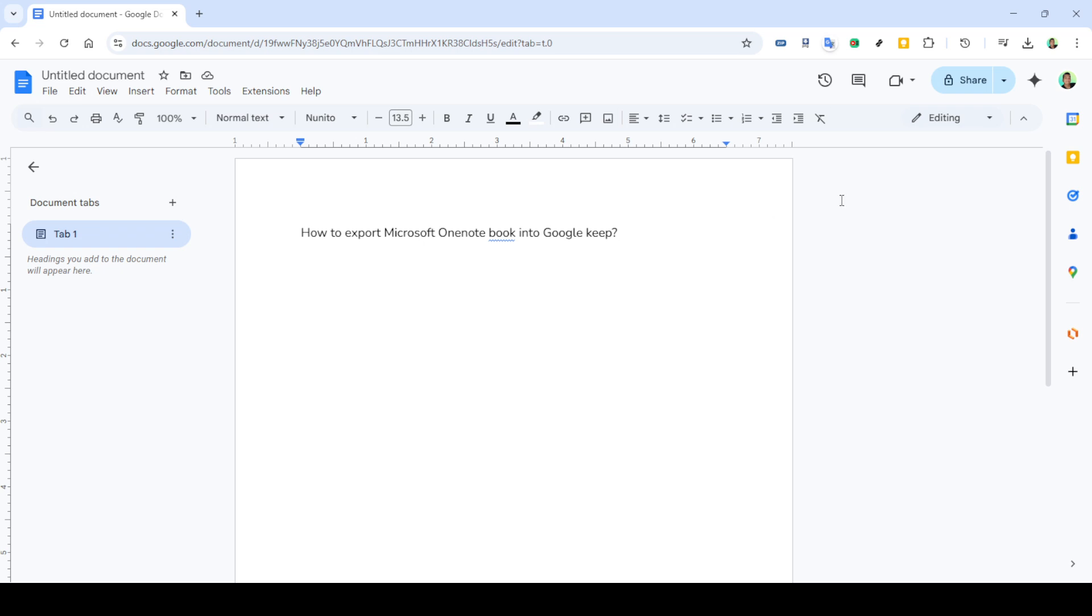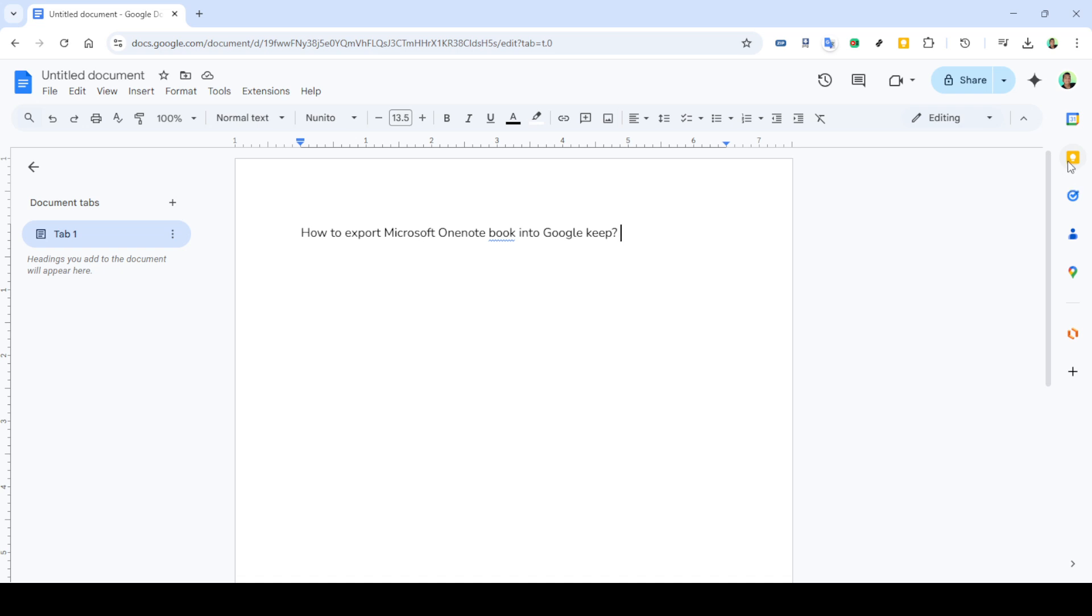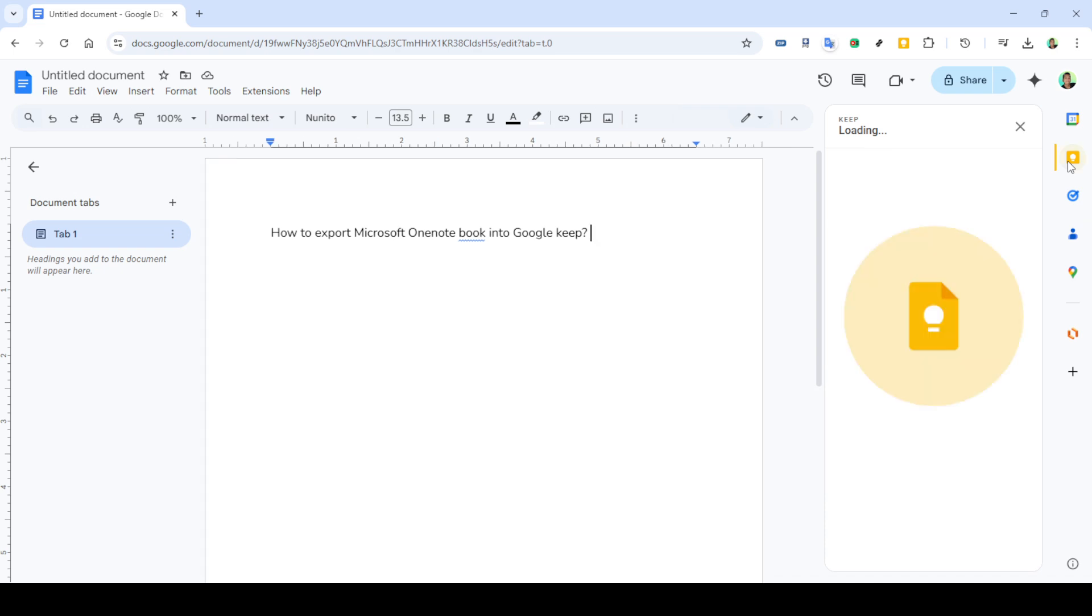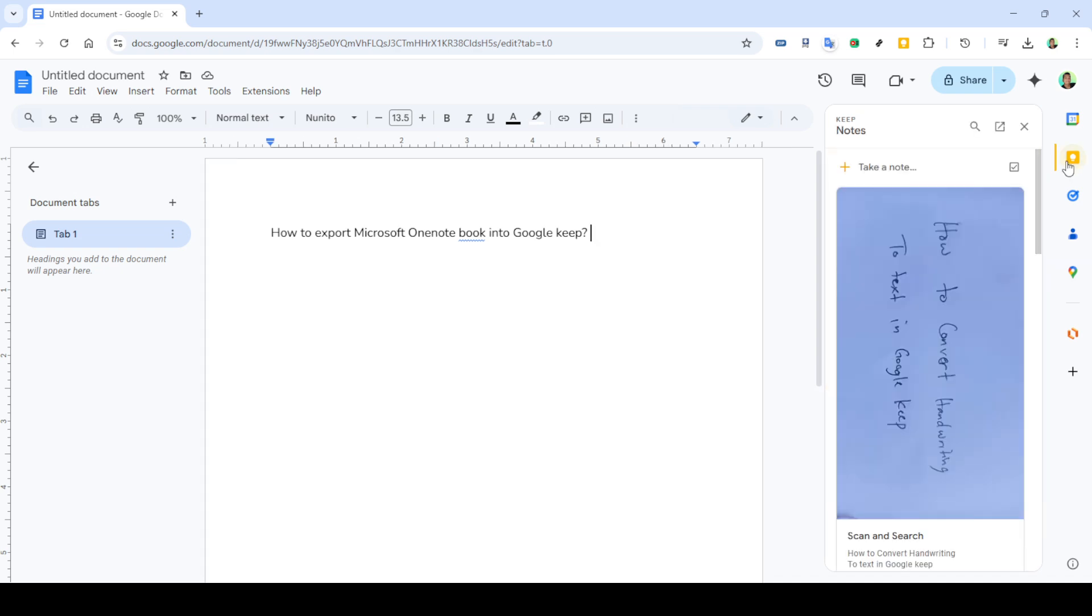With your blank document open, switch over to Microsoft OneNote. Here, find the specific notes you wish to export. Once located, select the content you want to transfer. You can do this by highlighting the text or images just as you would when copying any other content.